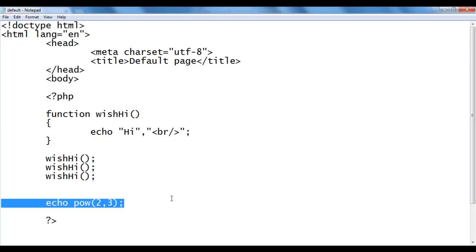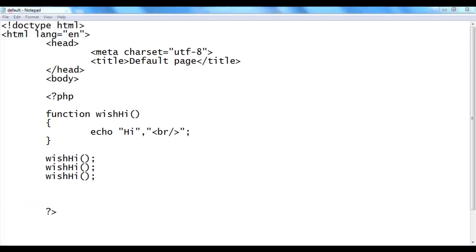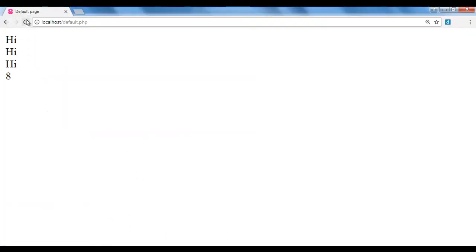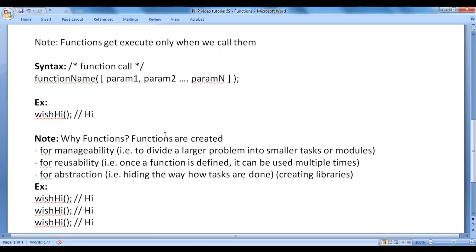I'm going to delete this code. I save, go to browser and refresh, then come back to the word document.